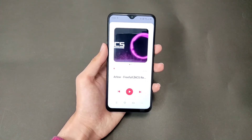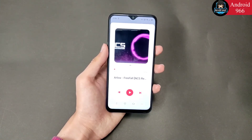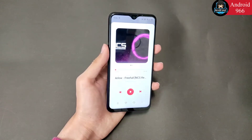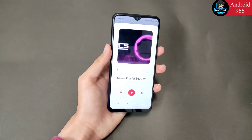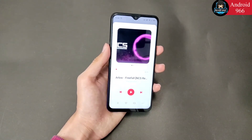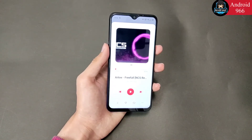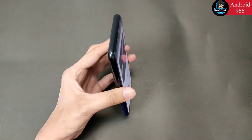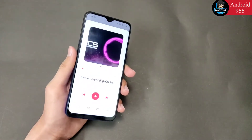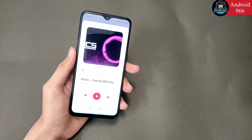Hello guys, welcome to my channel Android 966. I am going to tell you how to remove vocals from any music. Normally you have to remove vocals from PC using software like Audacity, but I am going to tell you a trick that you can use your Android phone. I am going to tell you an application.